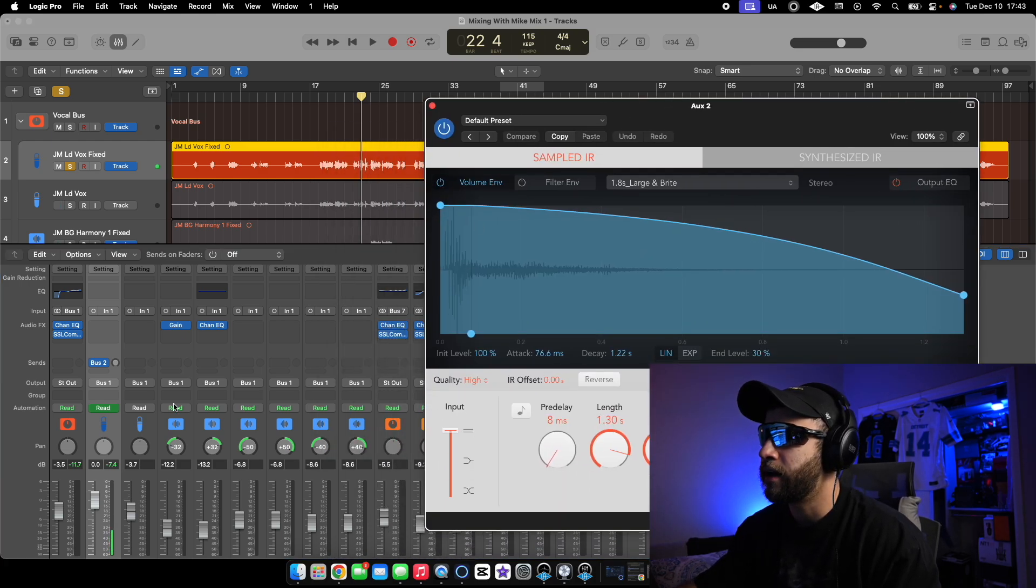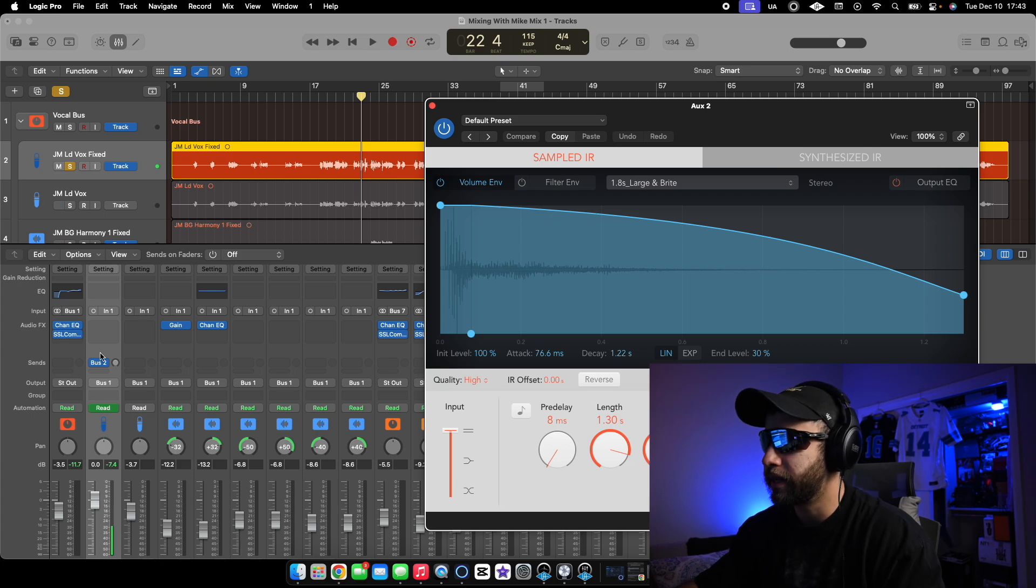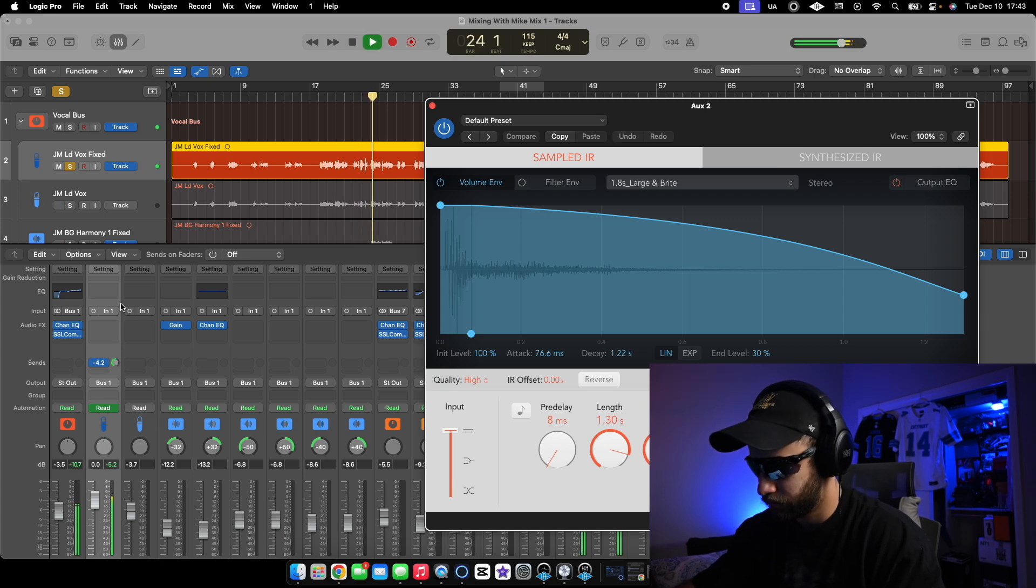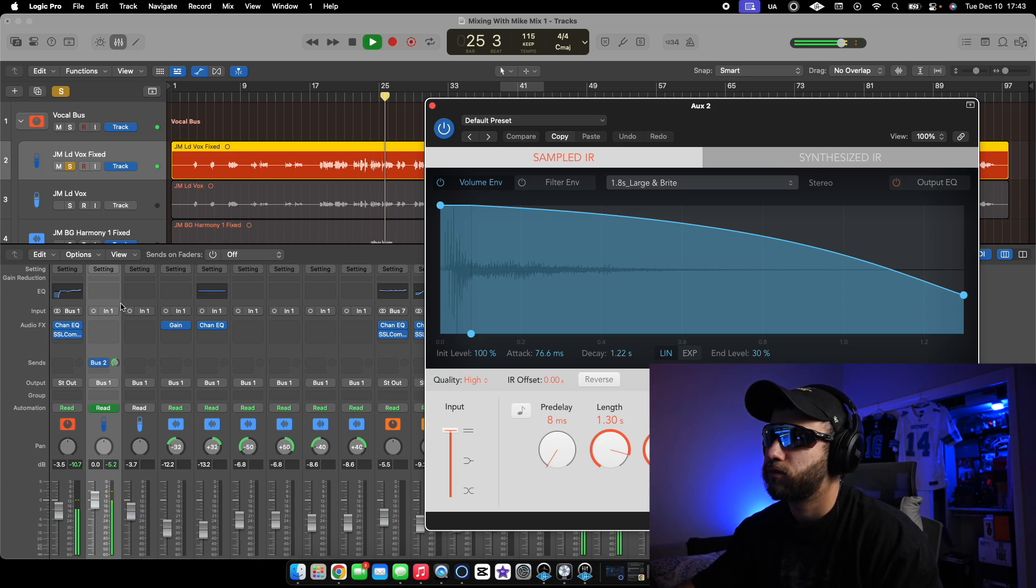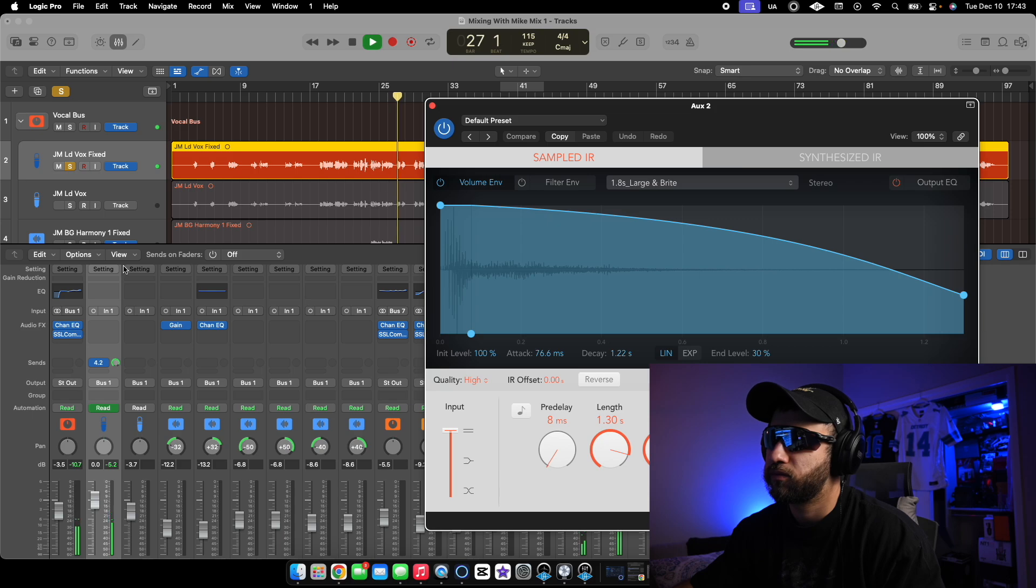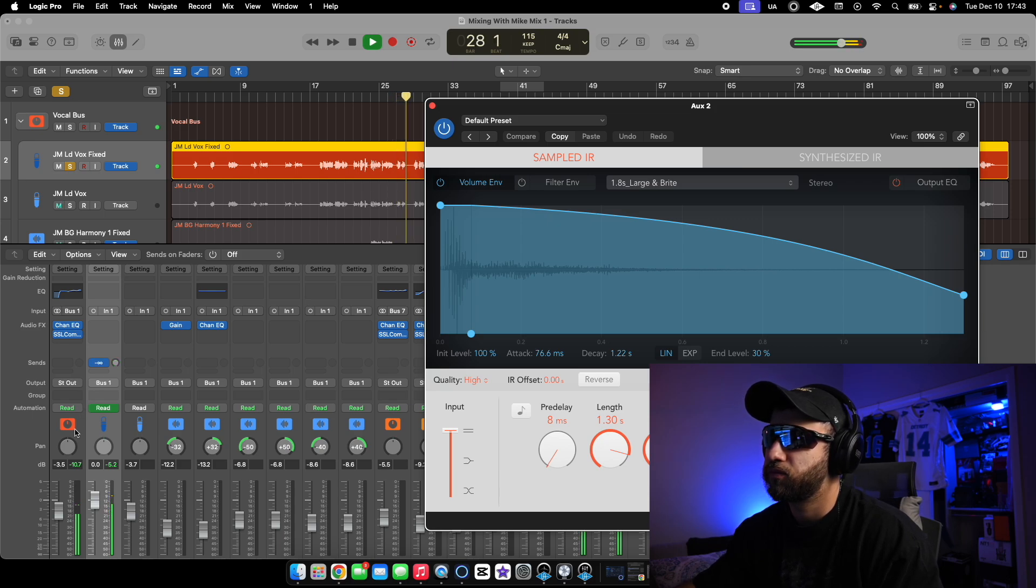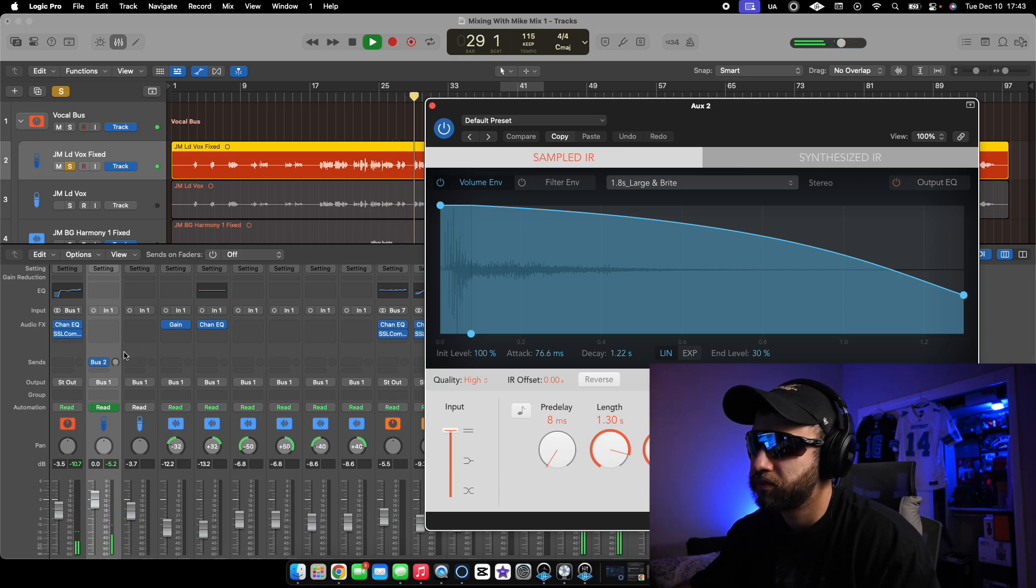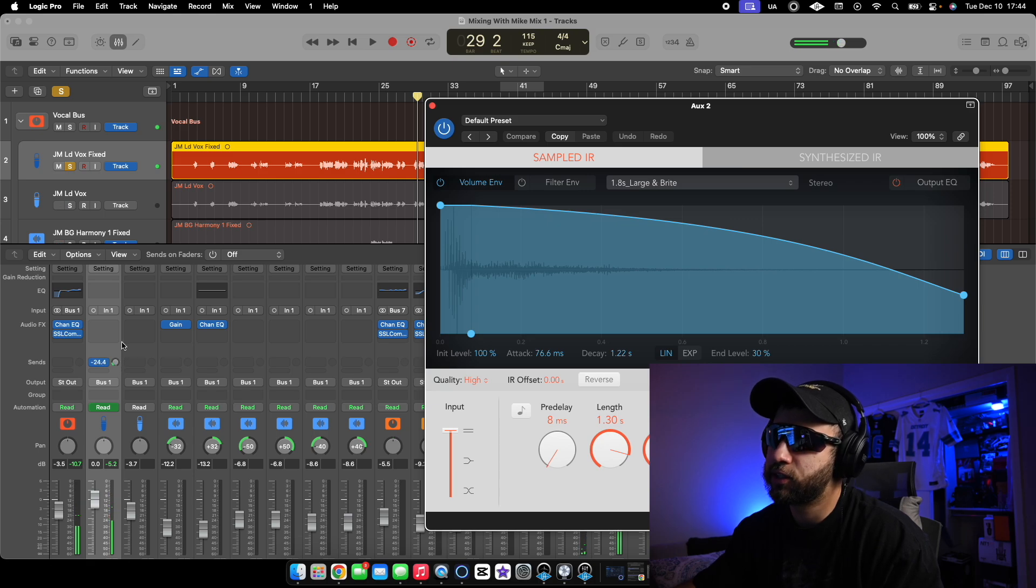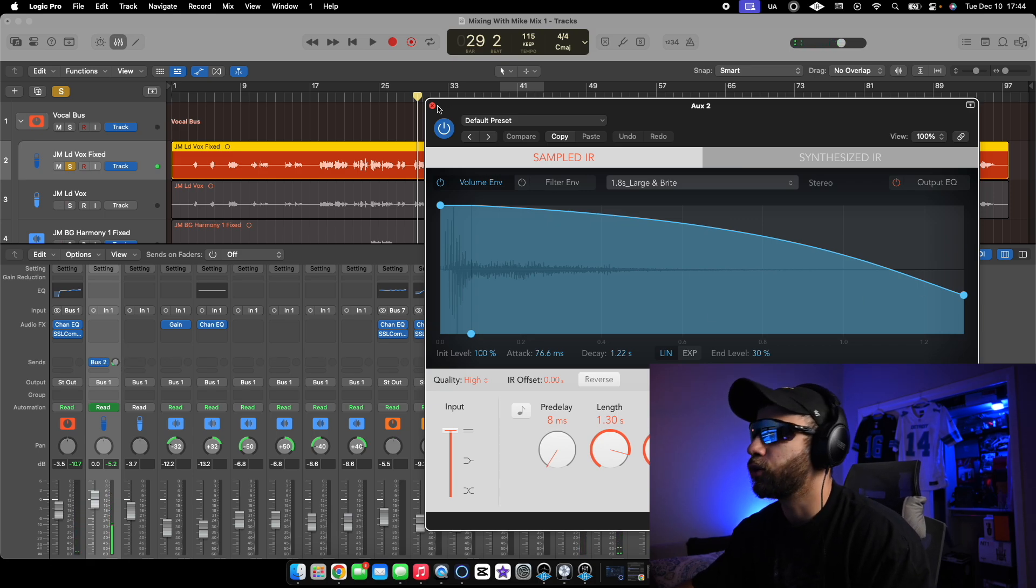And now we're going to press play. And that's this reverb right here. That's one way we could do it.